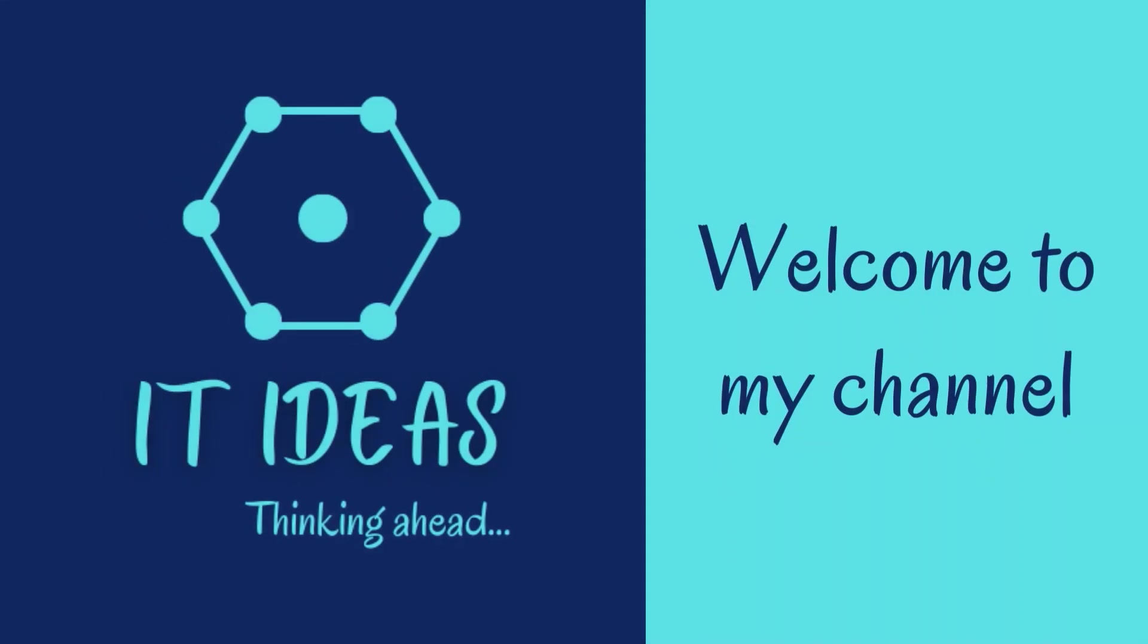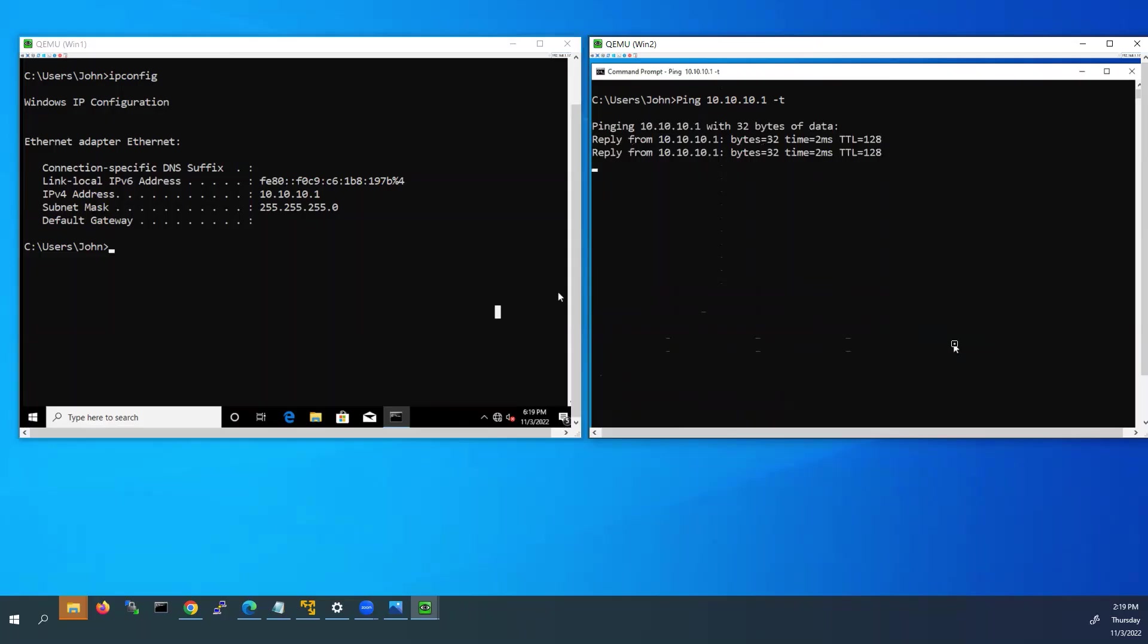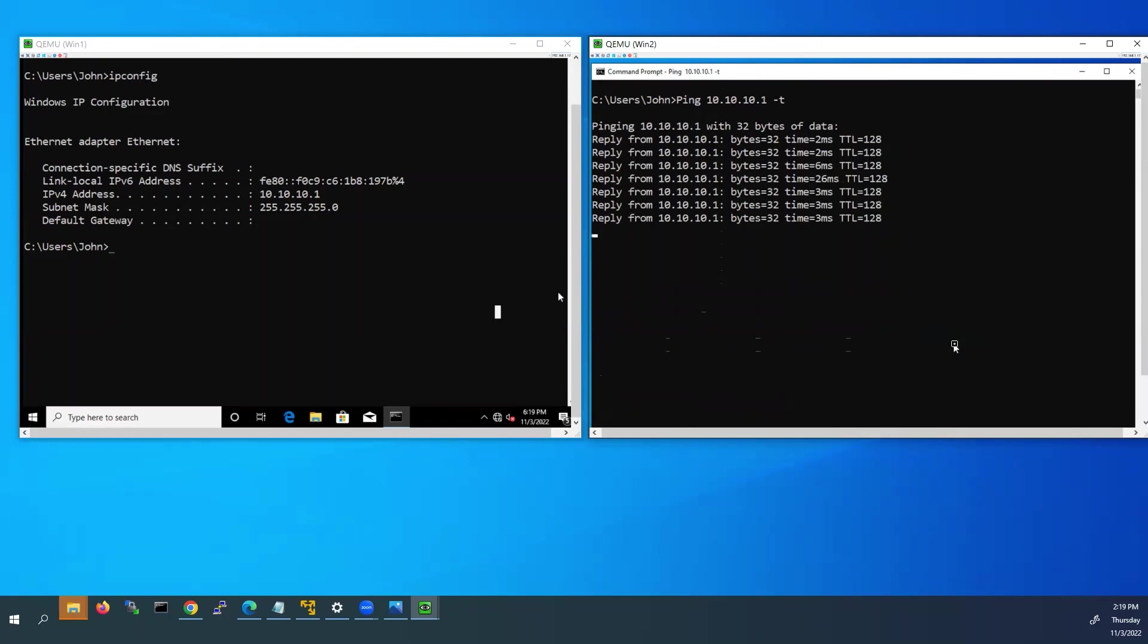Welcome back to my channel. In this video we are going to see how to allow ping request to any Windows PC without disabling Windows firewall.